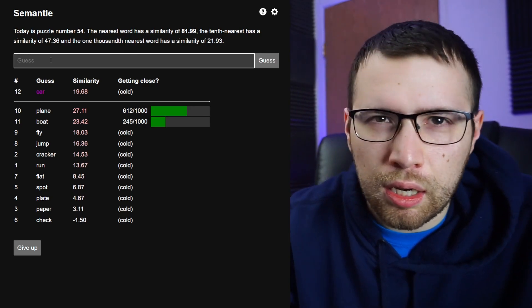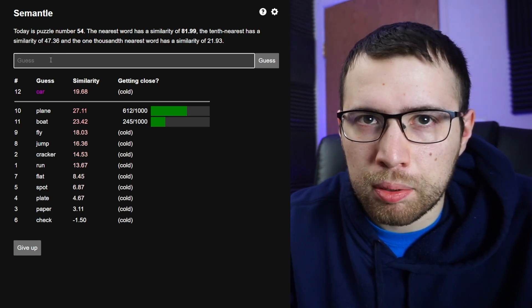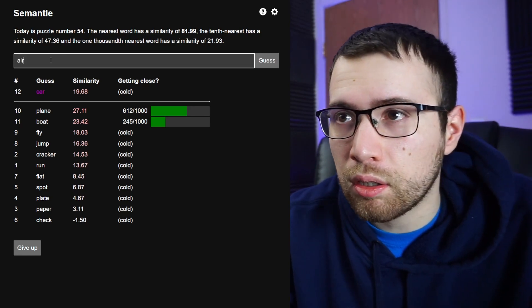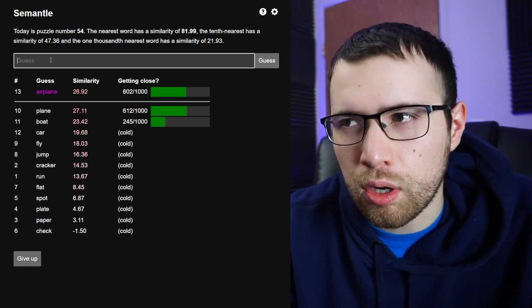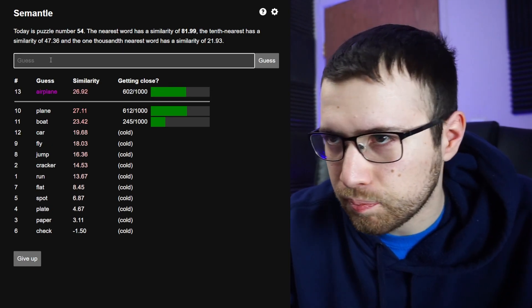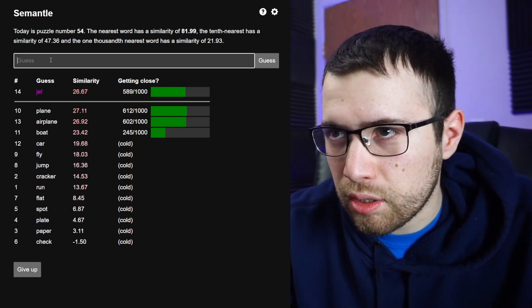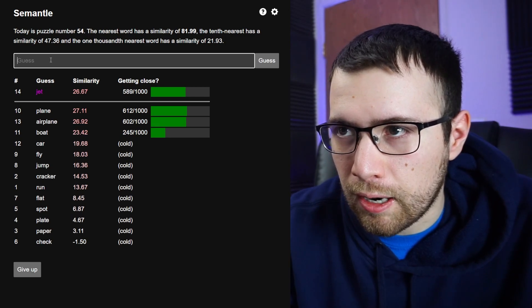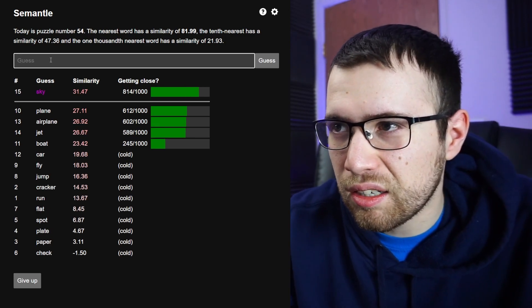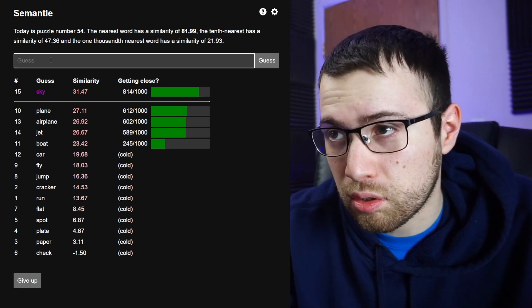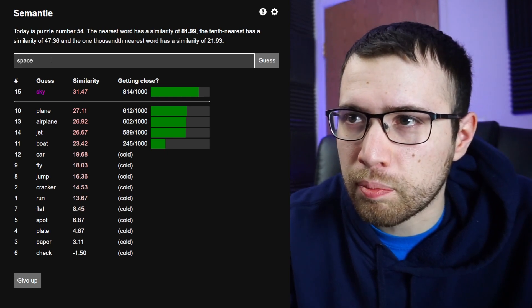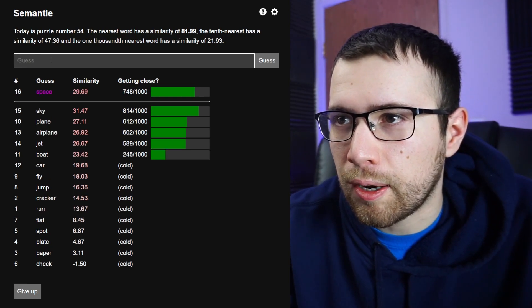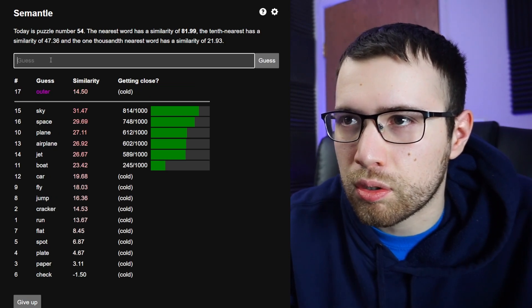Plane, a plane like an airplane. Let's do airplane just to make sure we're talking about the right plane. Okay, jet. Okay, sky. Sky is closest, okay sky.